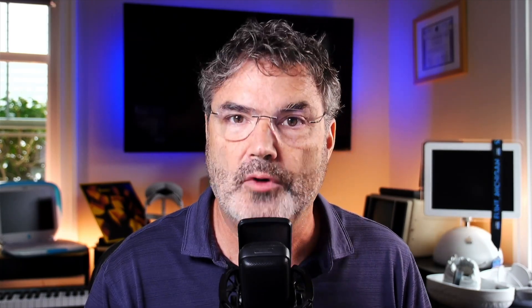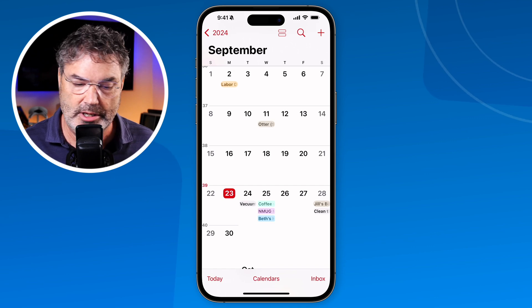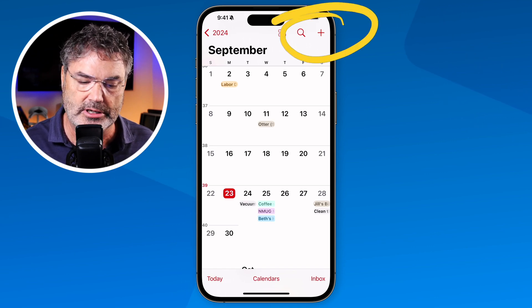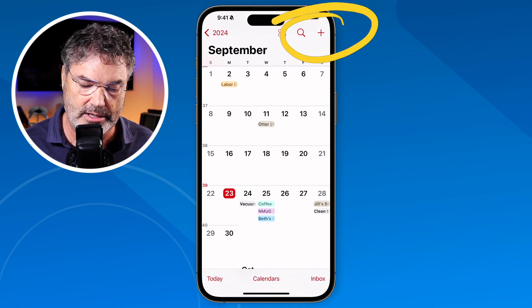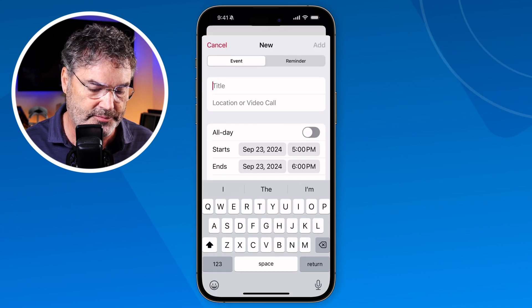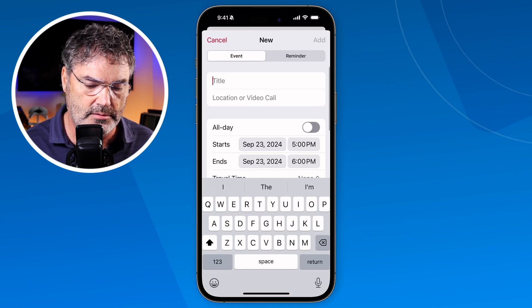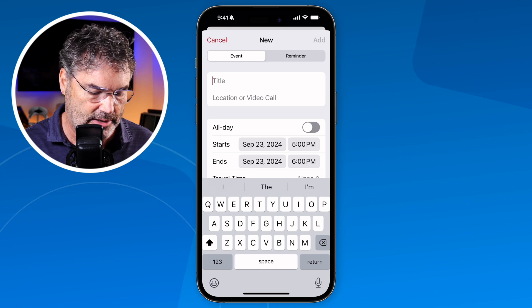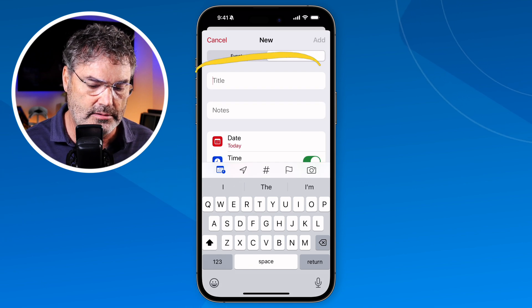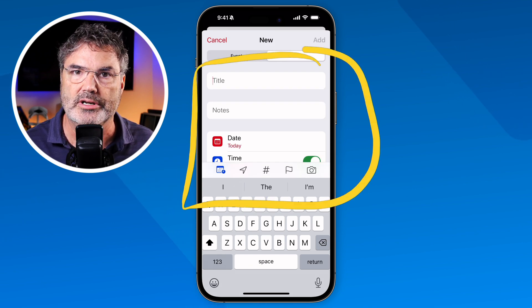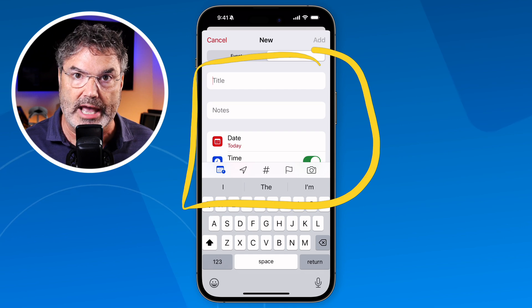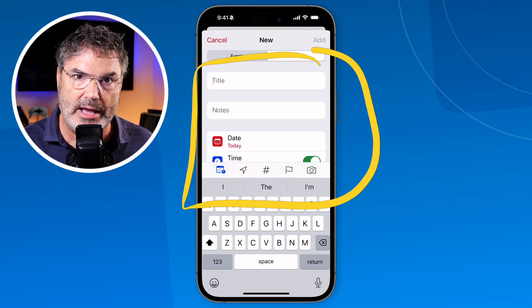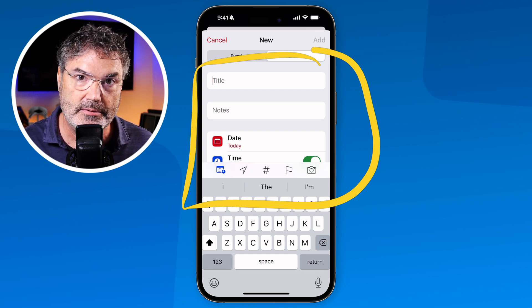In addition to adding reminders from the Reminders app, I can also add a reminder directly from the Calendar app. To do that, I tap the plus button just like adding an event, but now there's a new option — I can choose 'Reminder.' I tap on 'Reminder' and I can fill in all the information just as if I were in the Reminders app.